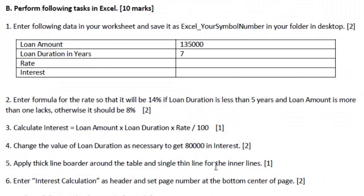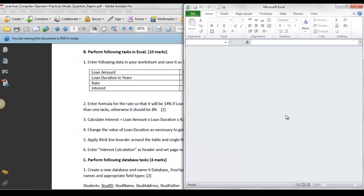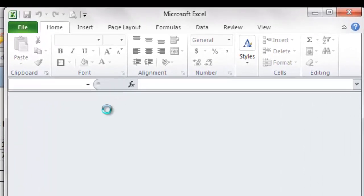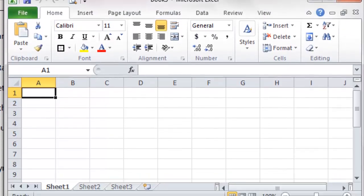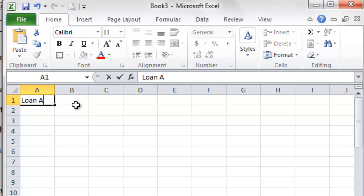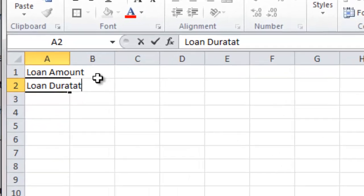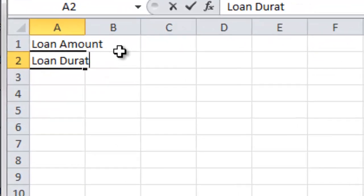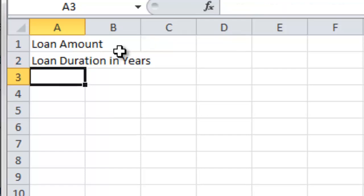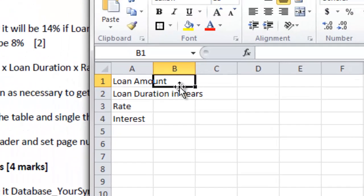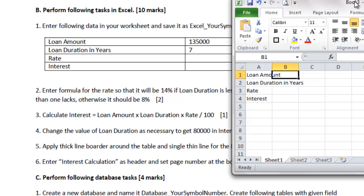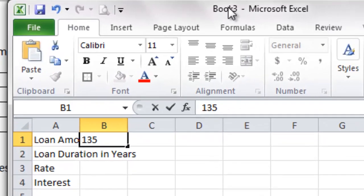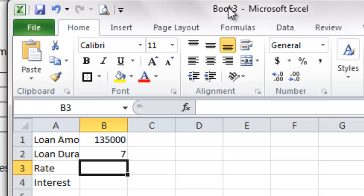So this is the question. And to solve it, I'm going to start Microsoft Excel. This is my Excel 2010. And let me open a new book here. The first question was about entering the data. So on the A1 cell, I'm going to type loan amount. And on A2 cell, I need loan duration in years. And on the A3 cell, RATE. On the A4 cell, interest. And go to the B1 cell and type their values: 1,35,000. And on the loan duration, 7 years. And we need to calculate the RATE and INTEREST. And that's for the next question.